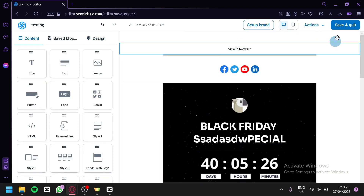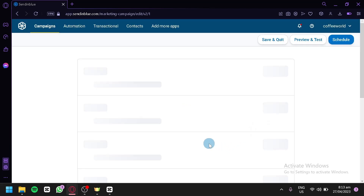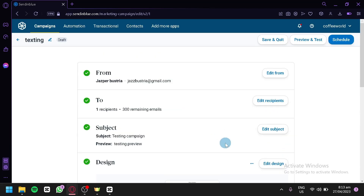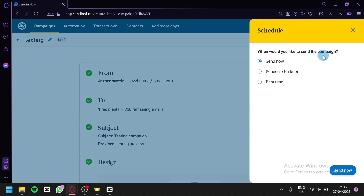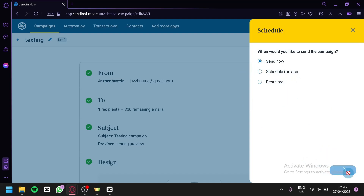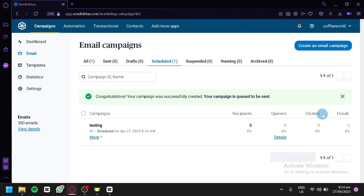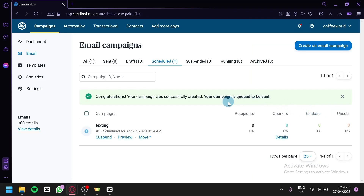After editing your email campaign, click Save and Quit and go back to your email campaign section. You can either preview and test, or schedule. When you click Schedule, you can choose when to send this campaign to your selected contacts. On the free plan, you can send to up to 300 contacts. You can choose Send Now, Schedule for Later, or Best Time. We'll go with Send Now — and just like that, your email campaign is sent from Sendinblue. That's it, hope you enjoyed the video, thanks for watching!